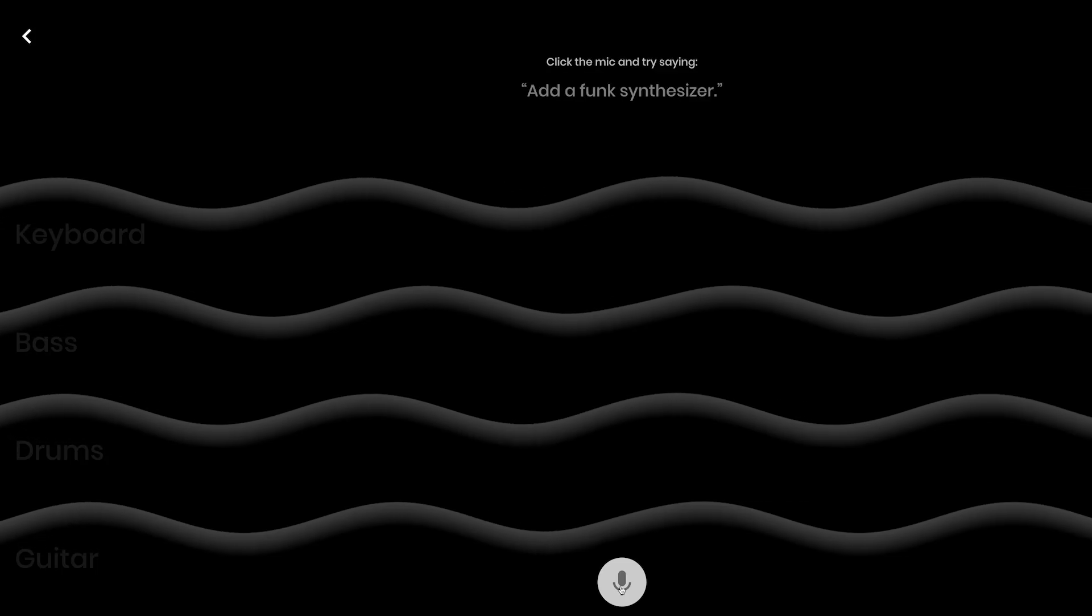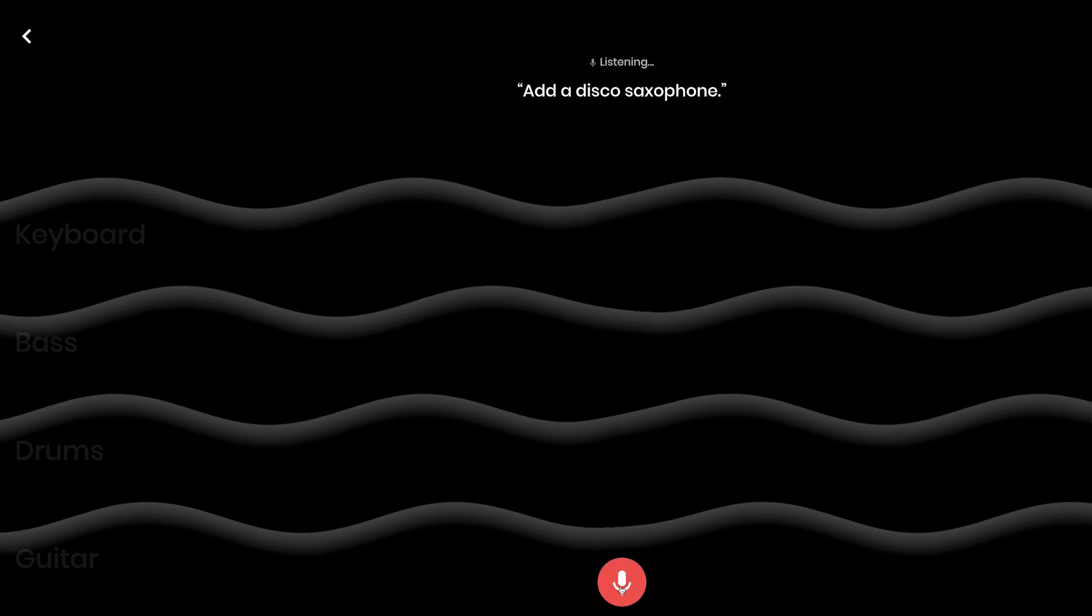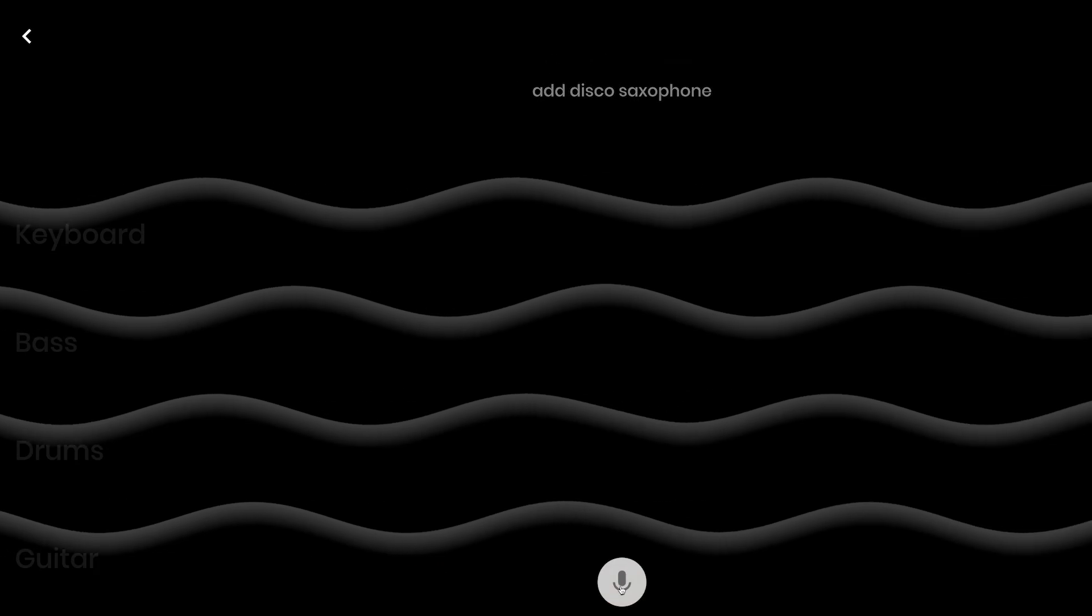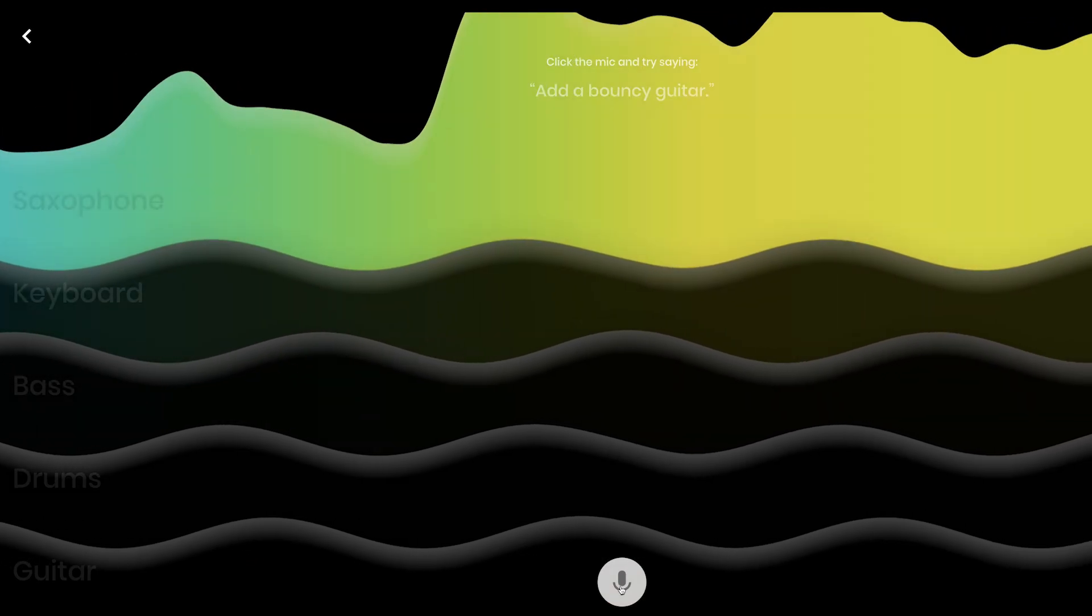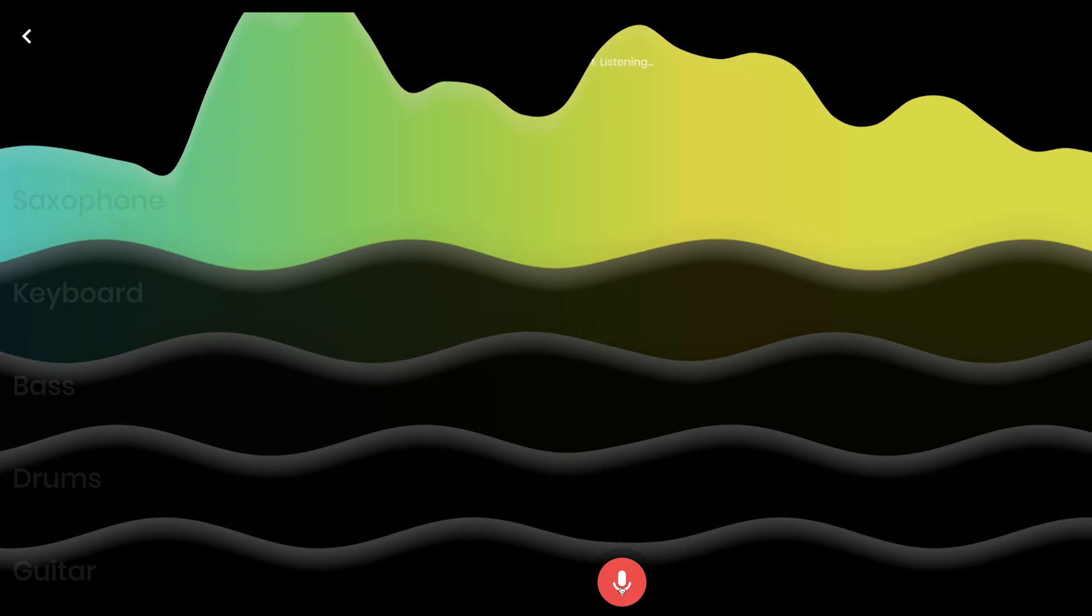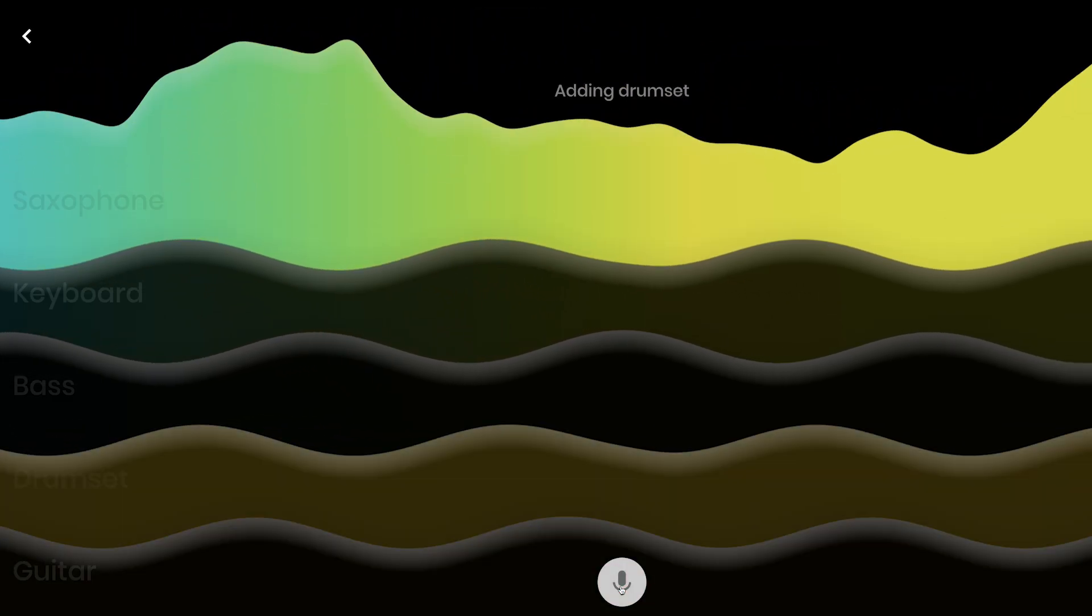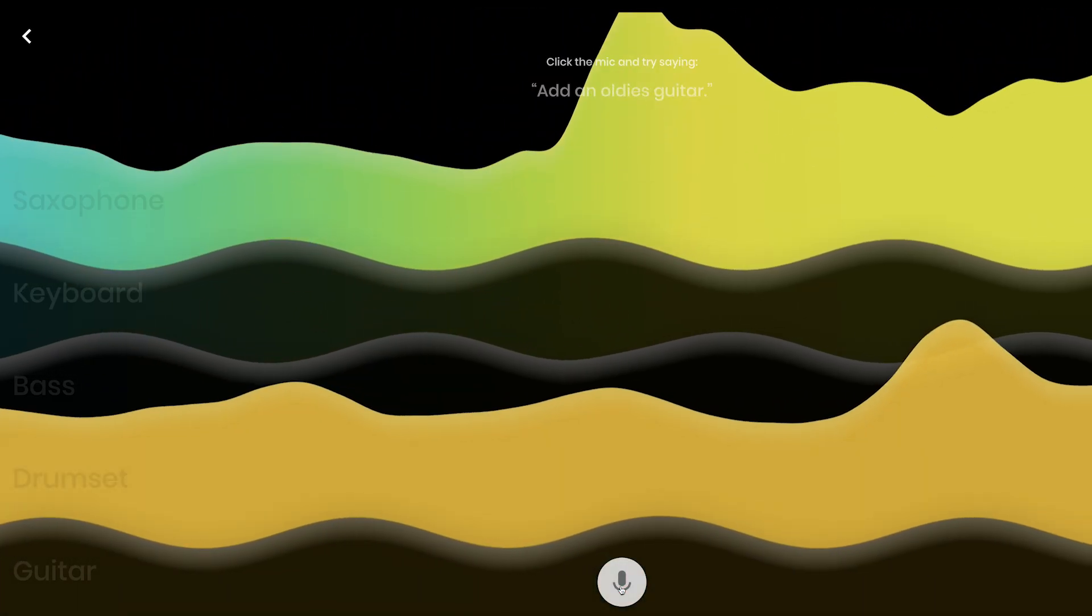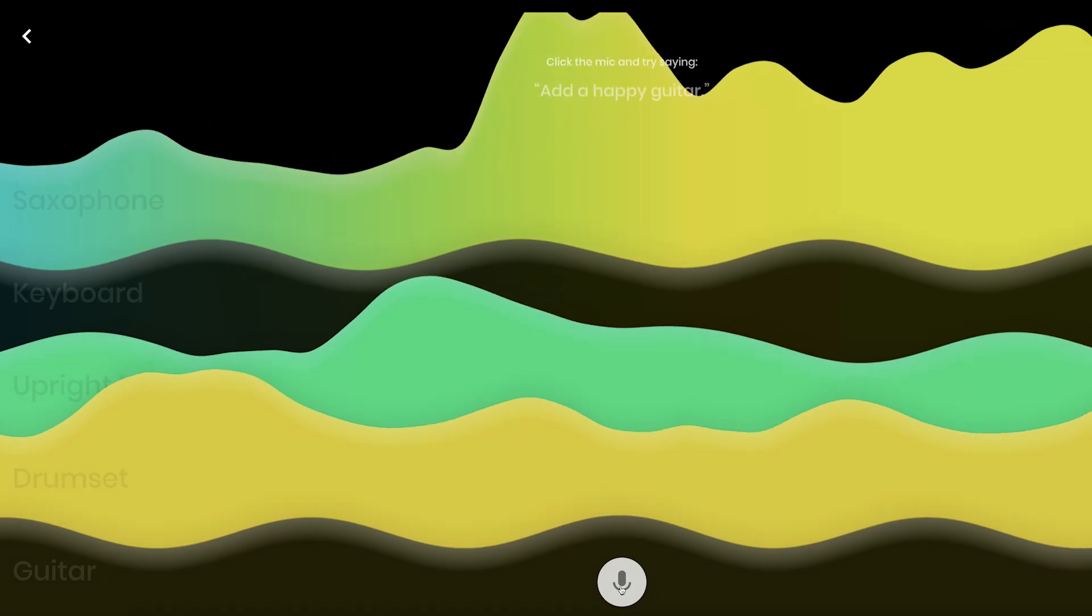This site uses voice commands so turn on the microphone and get chatting about music. Try commands like add soulful drums. The layers are guitar, drums, bass, and keyboard so you better get commanding so you can create something soothing to the ear like this.